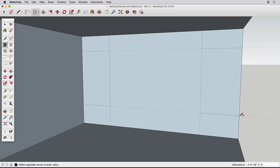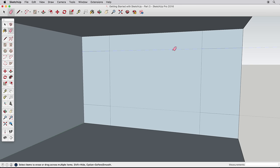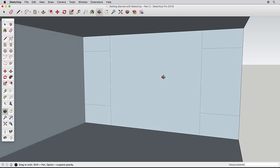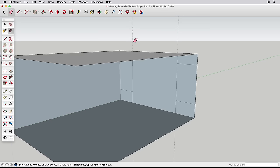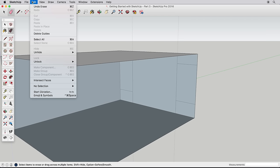Now we can delete our guides. You can delete guides with the eraser tool, but some of our guides are now hidden behind edges. Zoom out far enough to see all the guides and erase them. Or you can also delete all the guides in your model by going to the Edit menu and choosing Delete Guides.